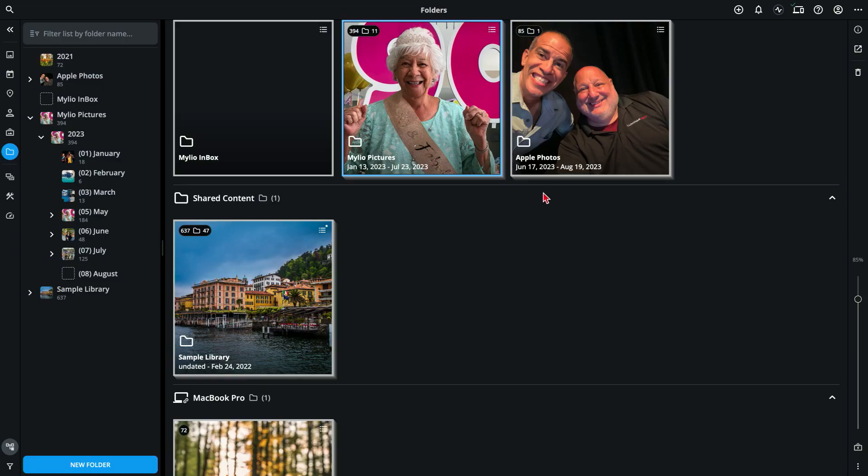For those of you using folder organization, being able to move photos from one folder to another is extremely important. Let me show you how you can use the move to folder command in Mylio to achieve just that.